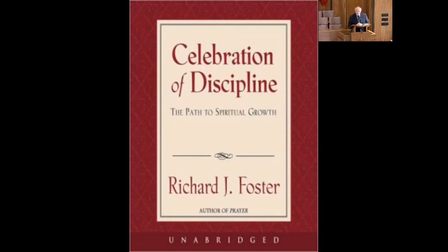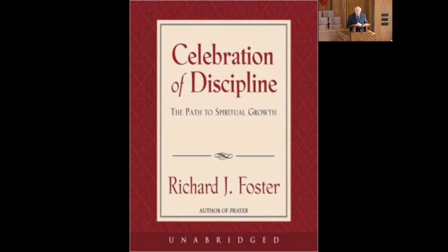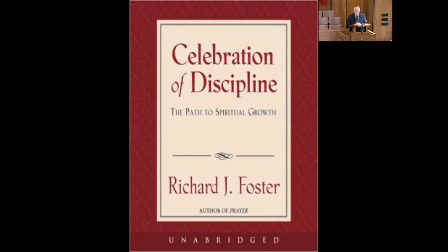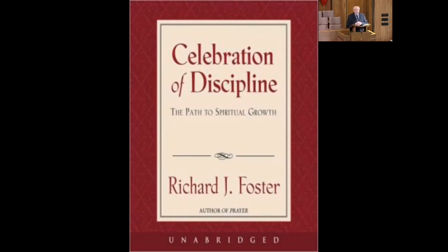Self-righteous service is affected by moods and whims. I'll help when I feel like it. But true service ministers simply and faithfully because there's a need. Self-righteous service is temporary. True service is a lifestyle. Self-righteous service is without sensitivity. It insists on meeting the need even when to do so would be destructive. I'll help you even if you don't want me to. But true service can withhold the service as freely as perform it. Sometimes the best service you can do for somebody is not to help. Self-righteous service fractures community. True service, on the other hand, builds community. So the attitude of Christ then is that of true service. To say, I'll help wherever I'm needed.